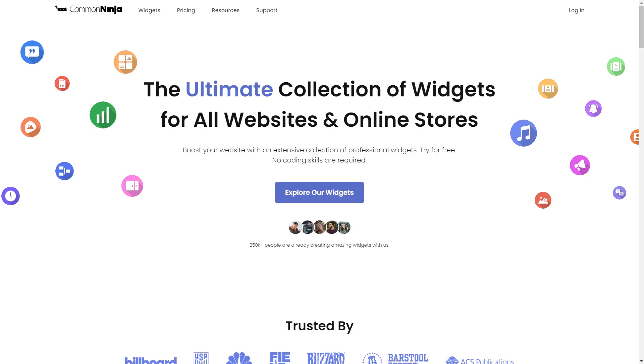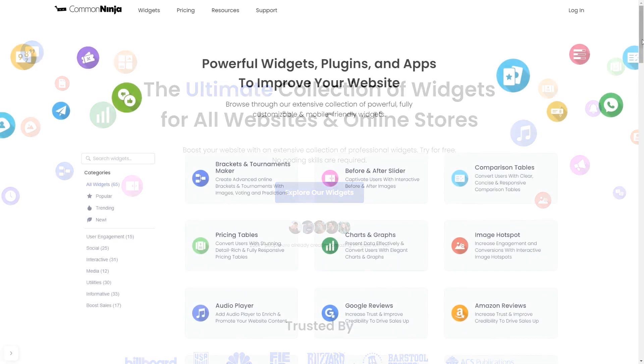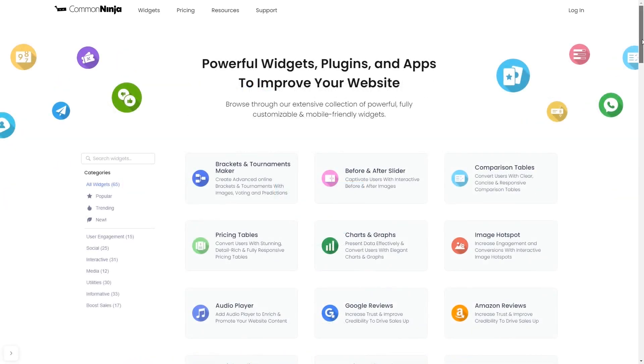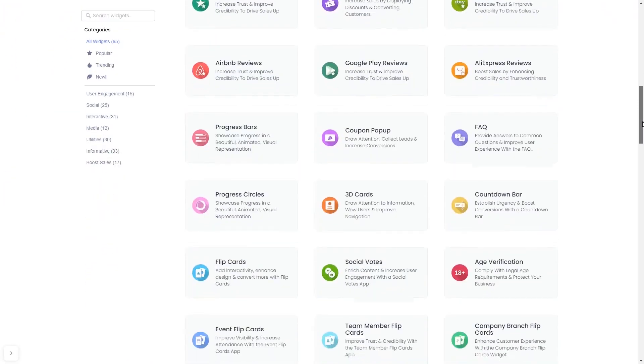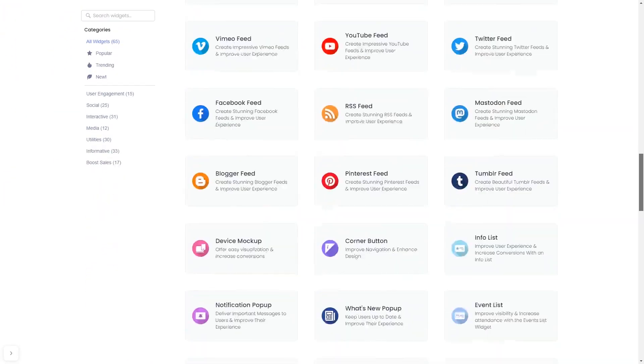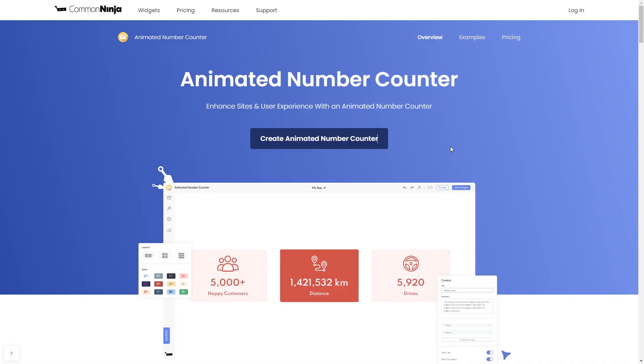To start, enter Common Ninja website, choose your widget from our large collection of widgets, and once you've entered the widget page, click on the Create button to enter the editor.